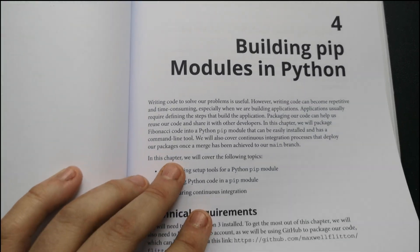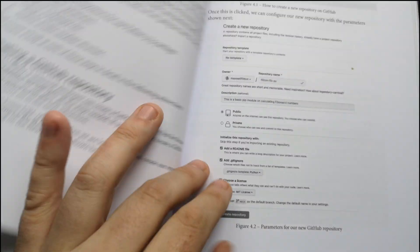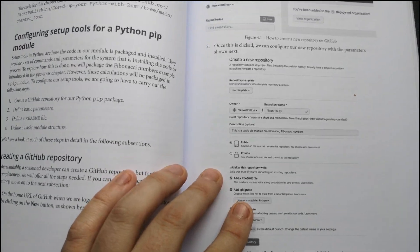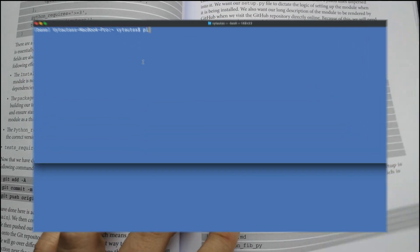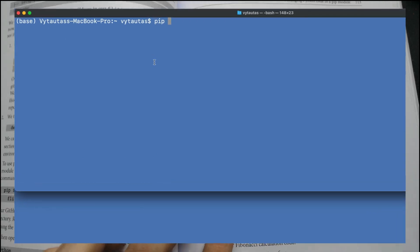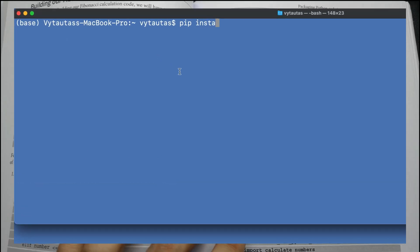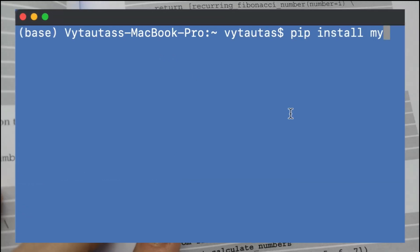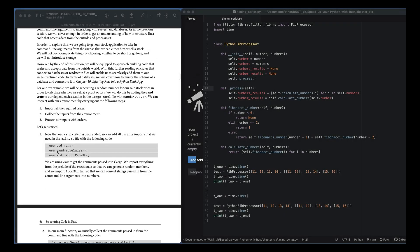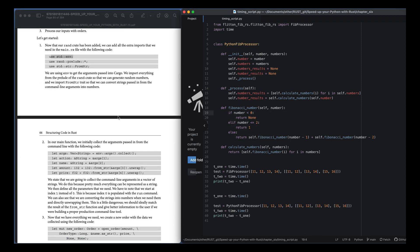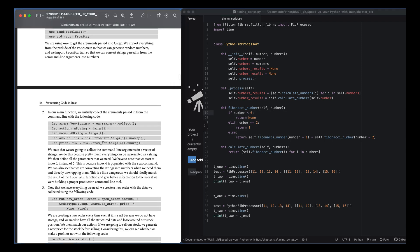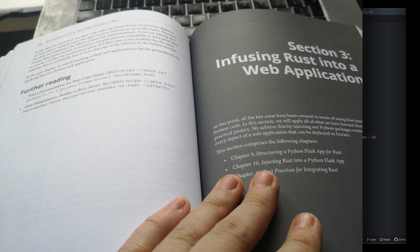In the second section, you will start utilizing Rust in practice. You will learn how to build Python packages with Rust that can be installed with the PIP command in your terminal. You can do it with Rust. You will go across Python objects and use Python modules inside the Rust code.